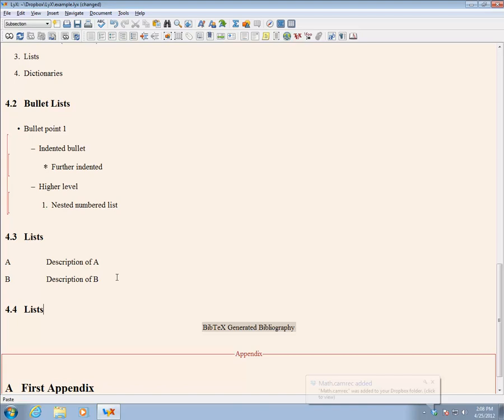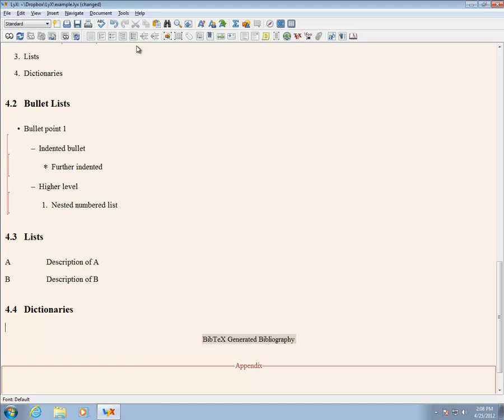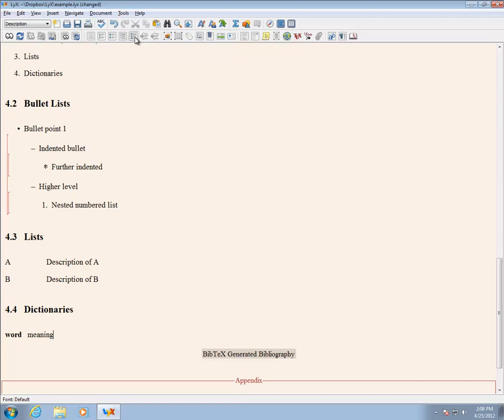The final list type is the dictionary. This allows for a single word, bolded by default, in the left column, and then a definition-like description in the right column.